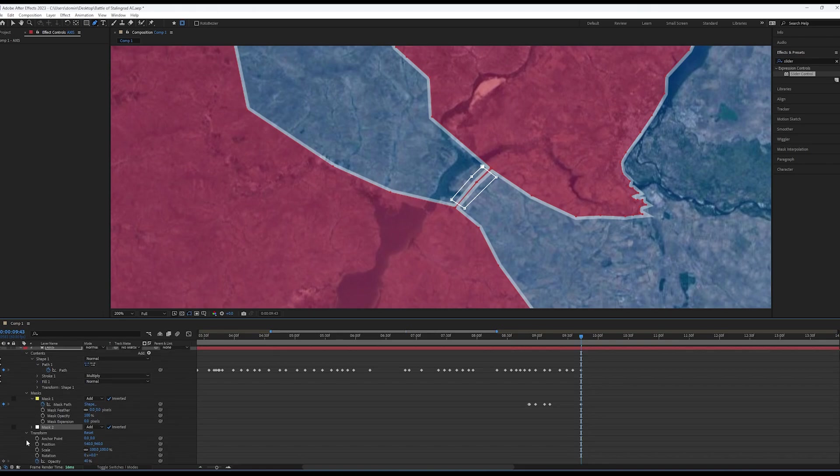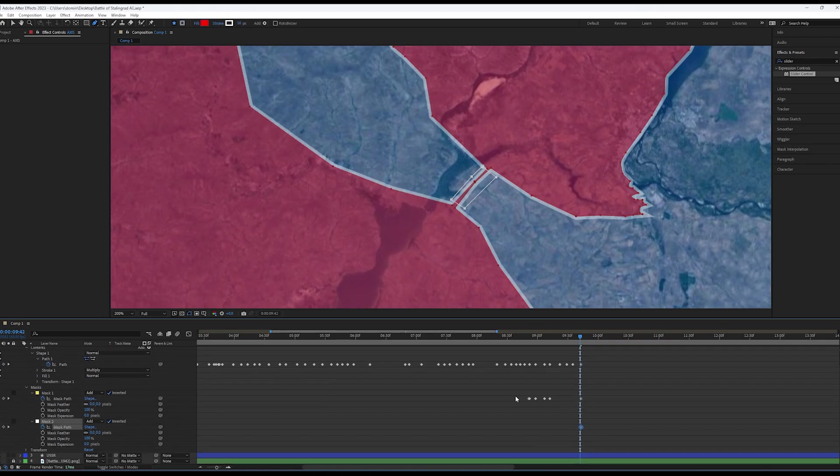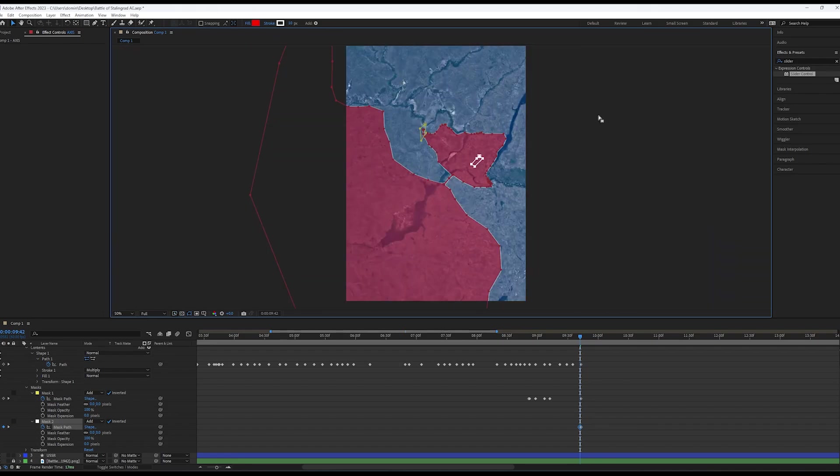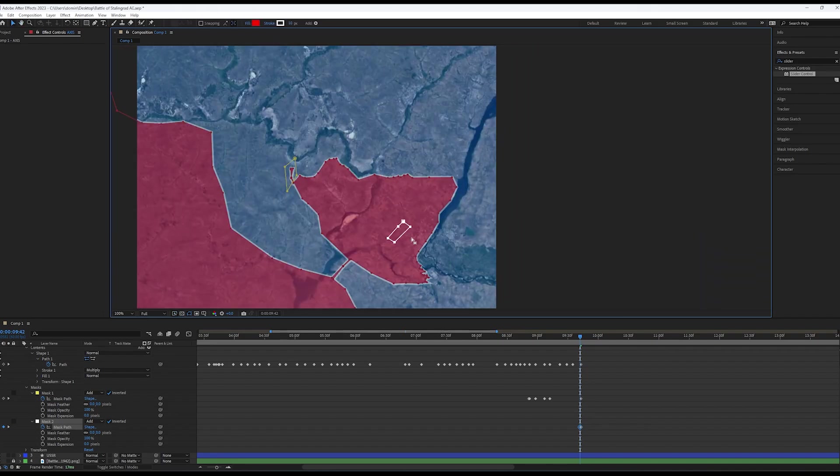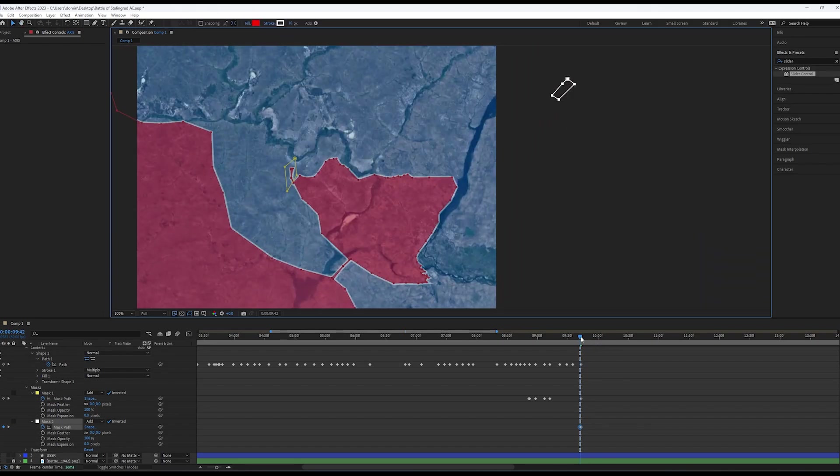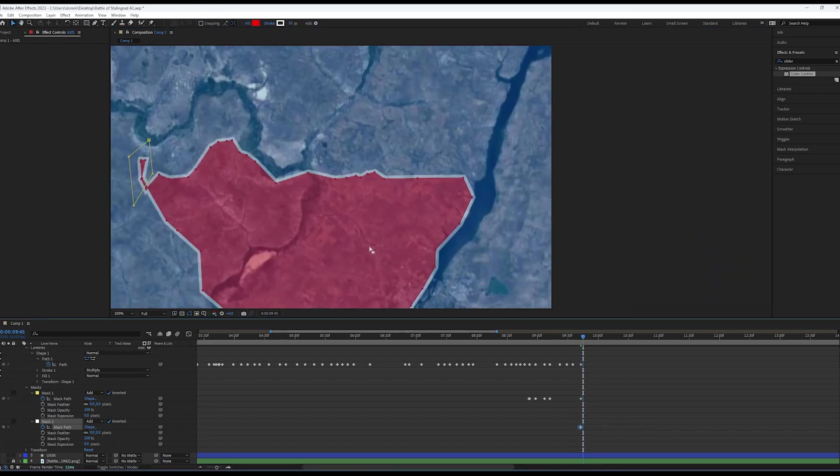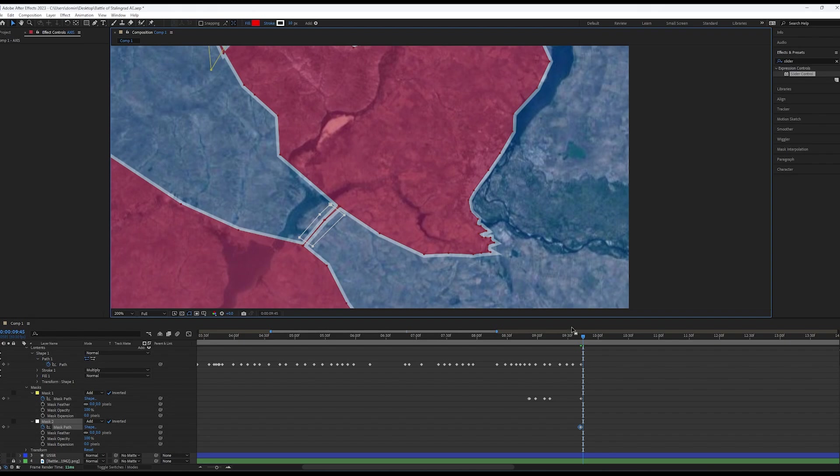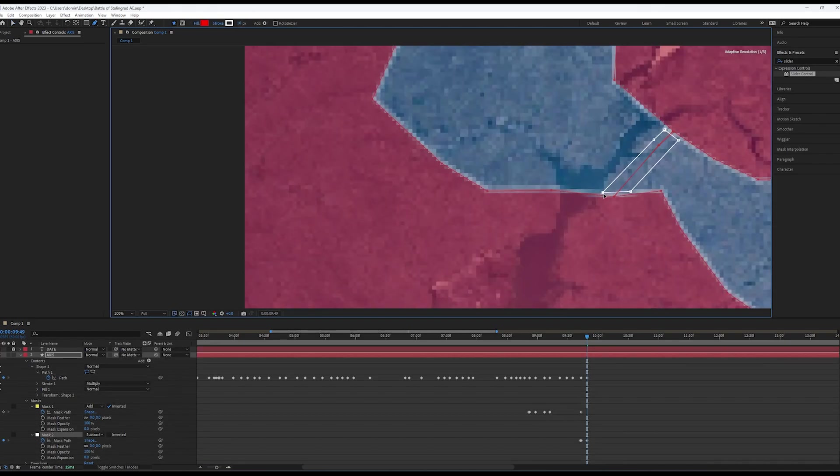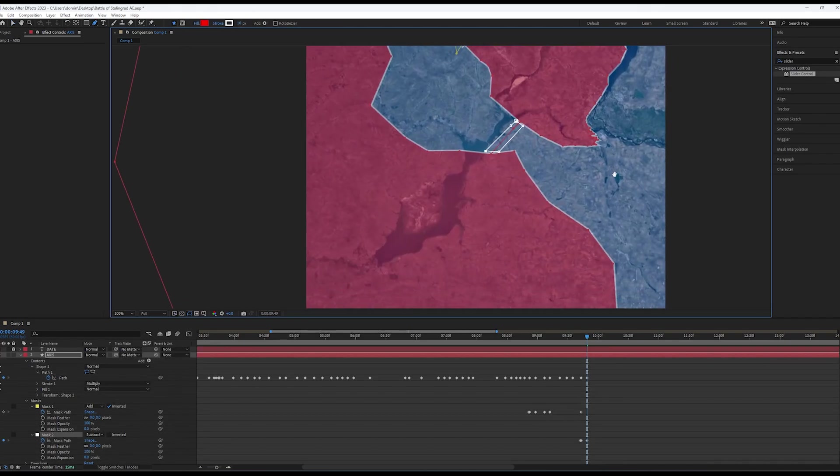Then, move to the frame right before the encirclement happens and move the mask off screen. This will make it look as though the area has been encircled. While you continue animating, make sure to adjust the mask to keep the effect throughout the animation.